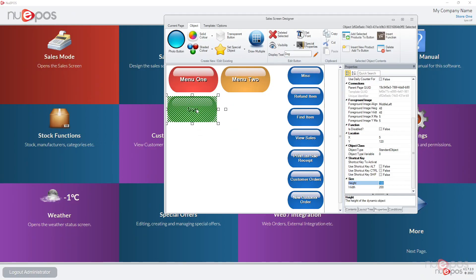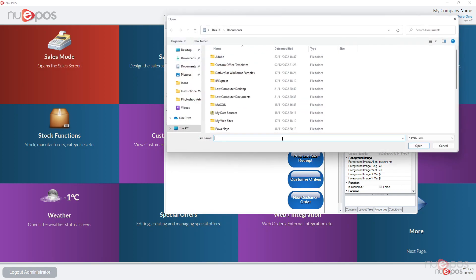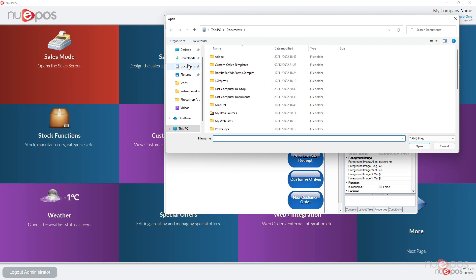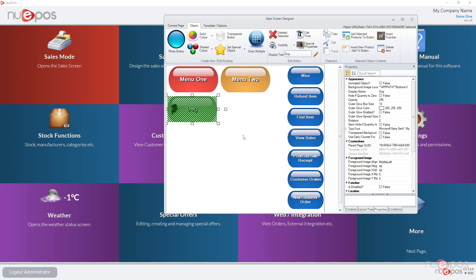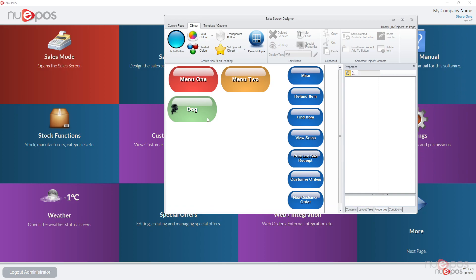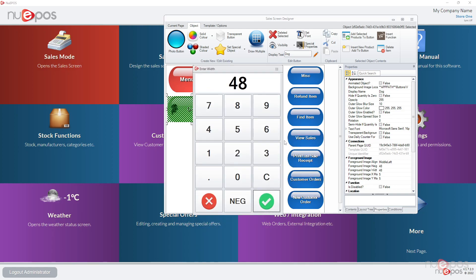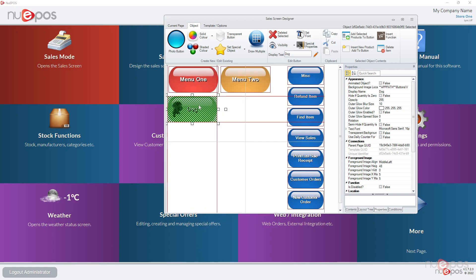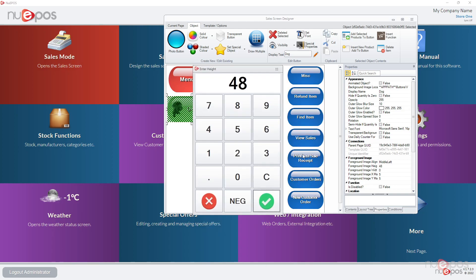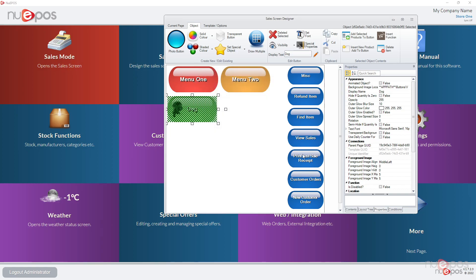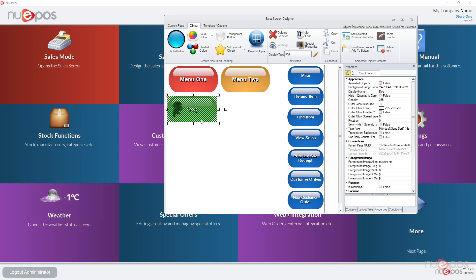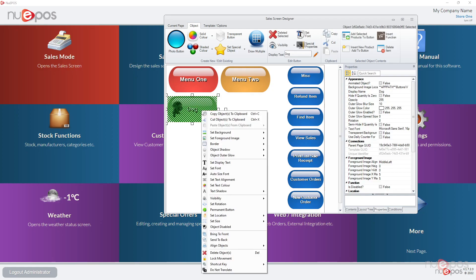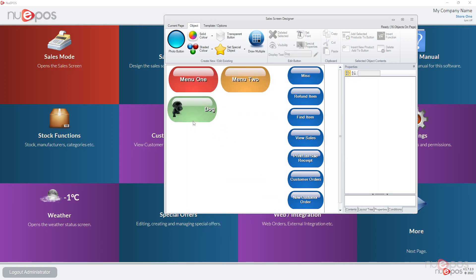Now if I right click and say set foreground image, and set image from file, I now go to my desktop, click on that and there's a picture of a dog. We right click set foreground image, set width and just make it zero in this case so it'll be the height and width of the actual object itself. You may also want to put the text on the right hand side as well, so just right click it, say set text alignment center right, and now that goes on the right as well.